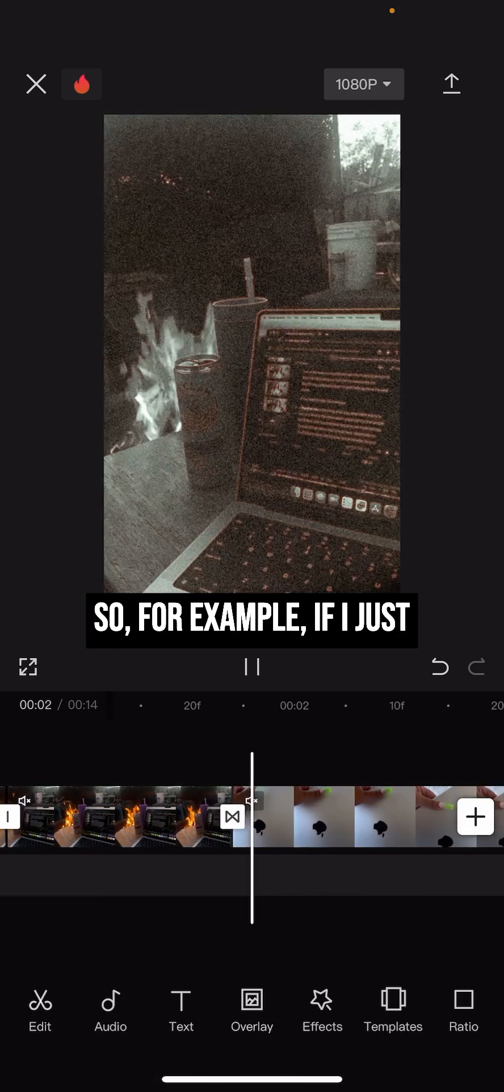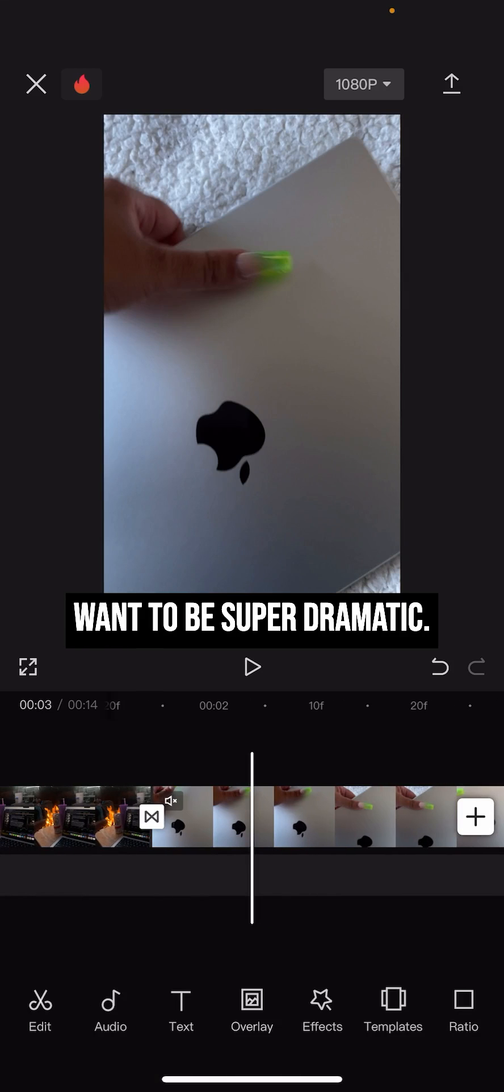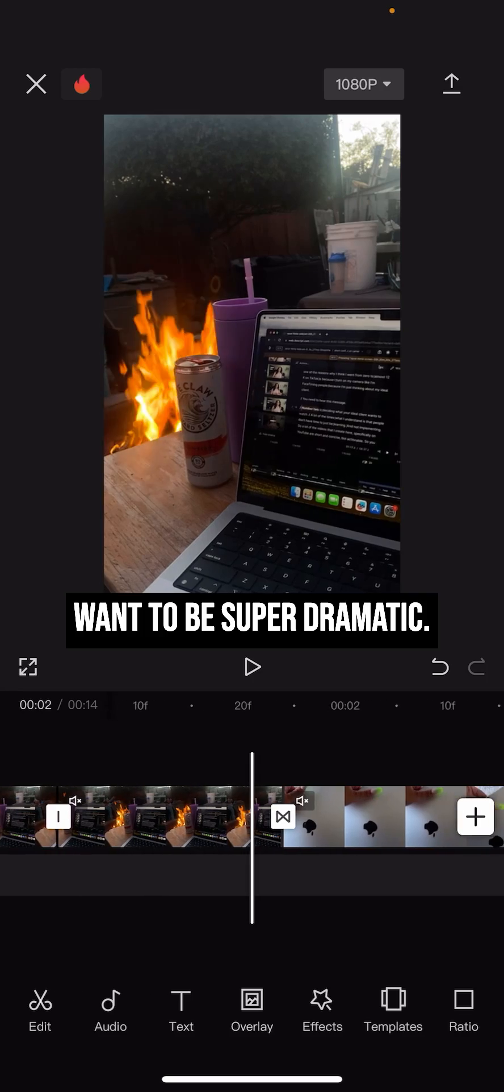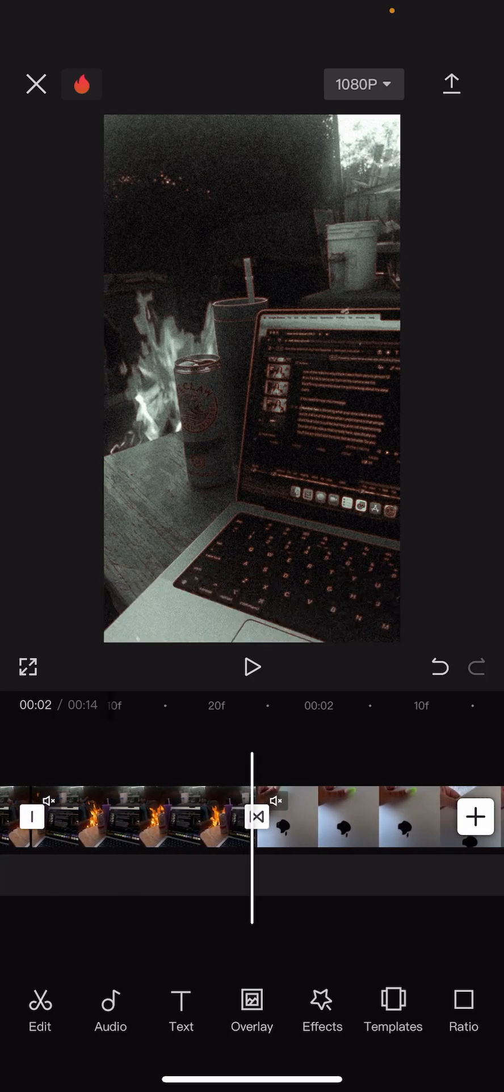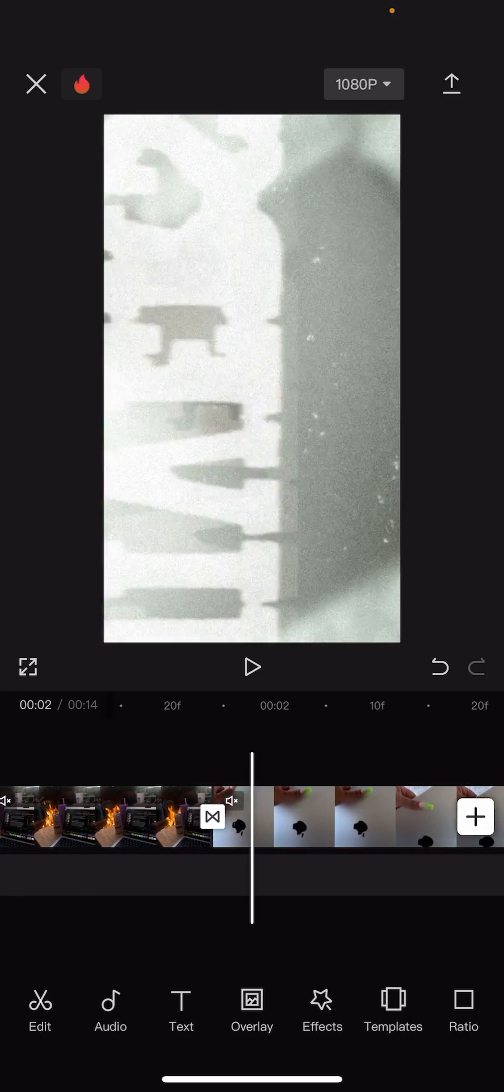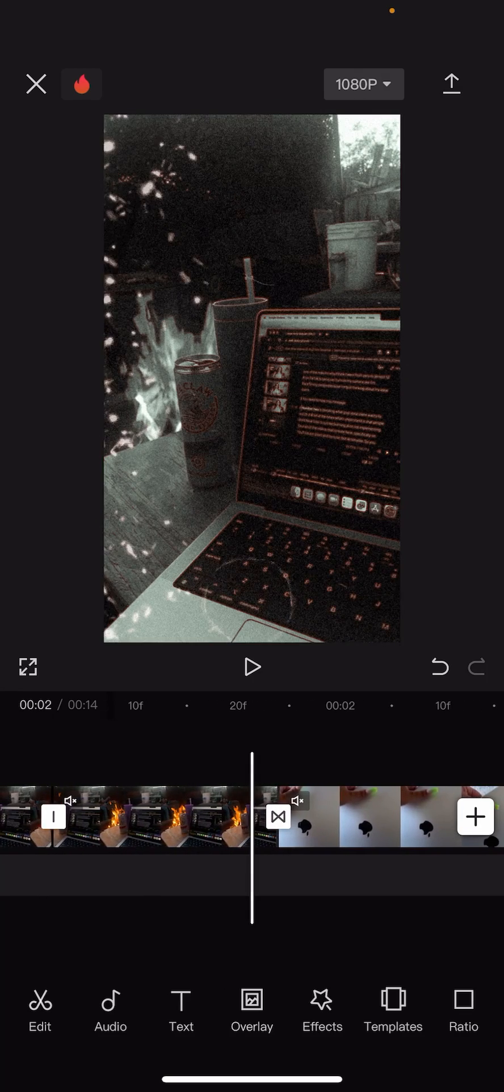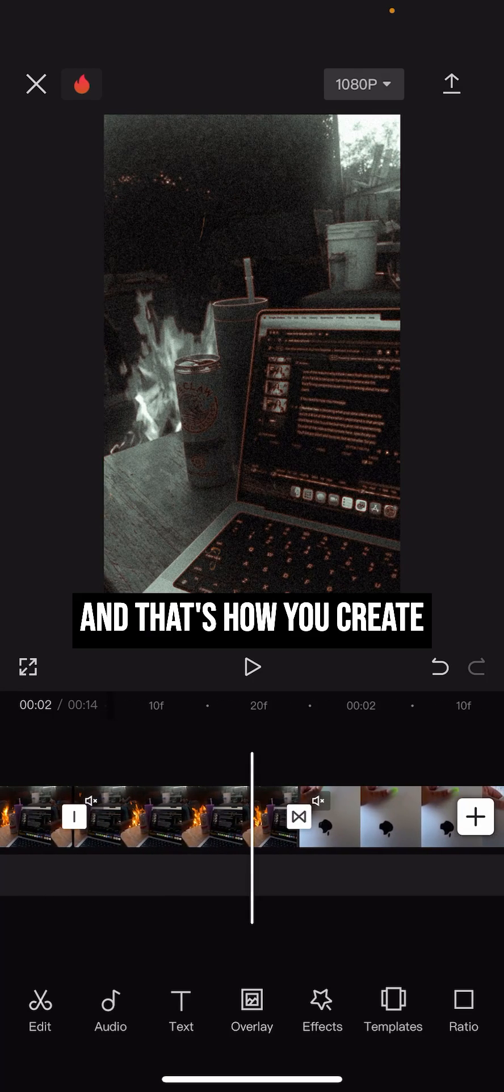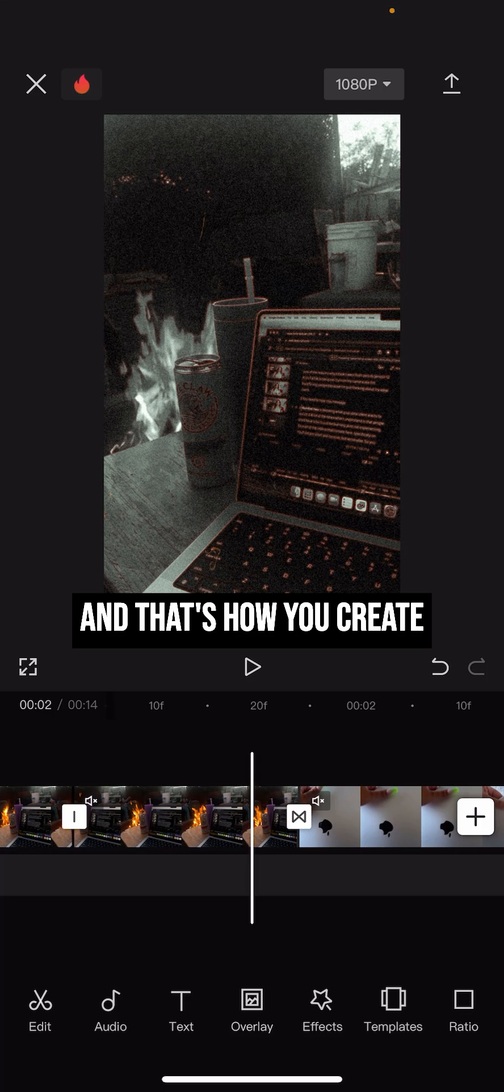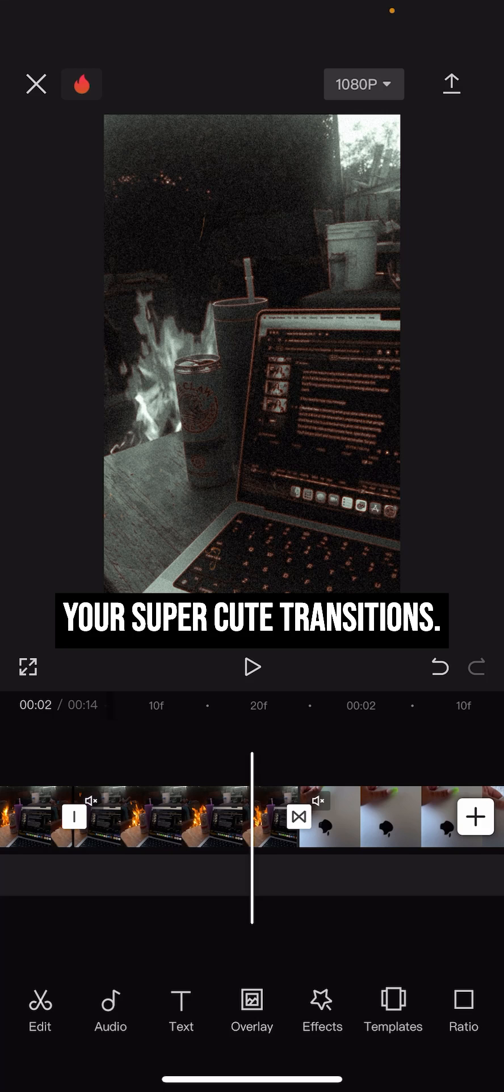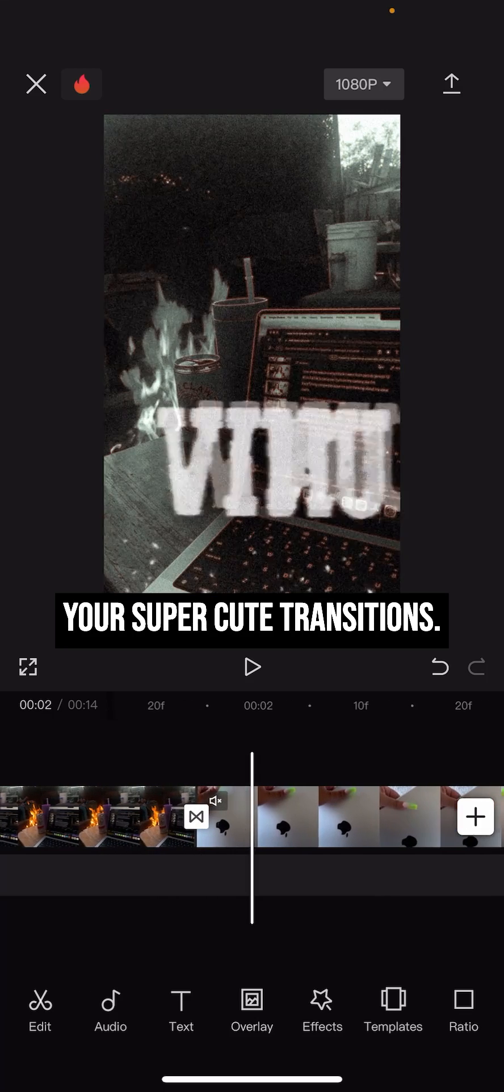So for example if I just want to be super dramatic, and that's how you create your super cute transition.